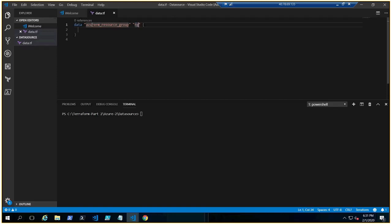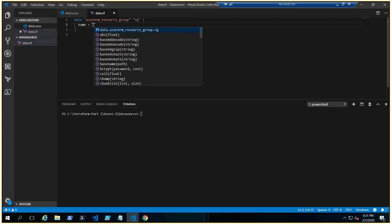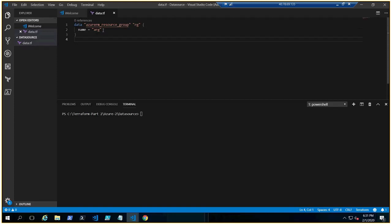rg. Now we need to give the name of an existing resource group. I know I have existing resource group name a-rg already, so I'm creating this. I'm referring to this resource, I'm fetching the information from the Azure portal that I want to deploy a disk inside this a-rg resource group.